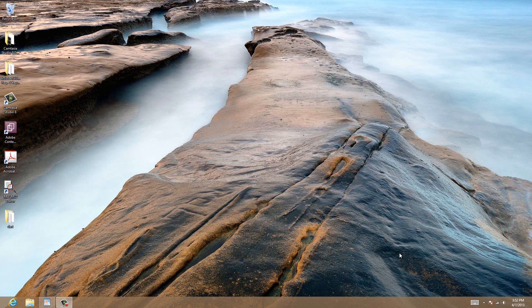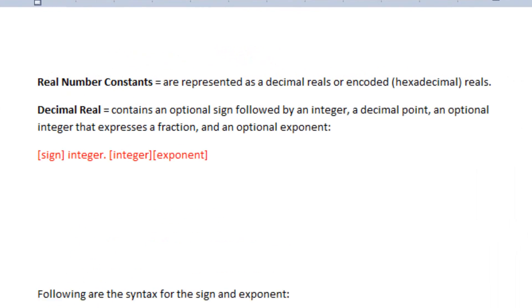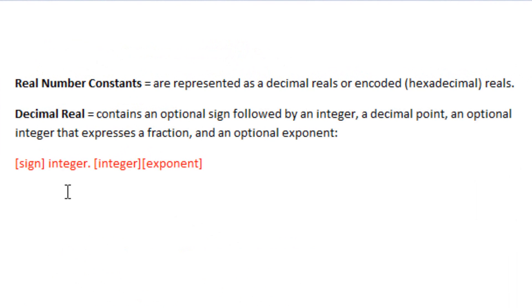Hey guys, I'm Resim from RosmerTech.com, and in this tutorial I'll be talking about real number constants. So what is a real number constant? Real number constants are represented as decimal reals or encoded hexadecimal reals.